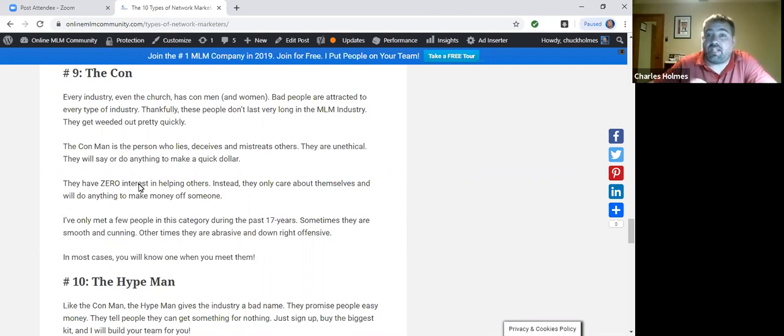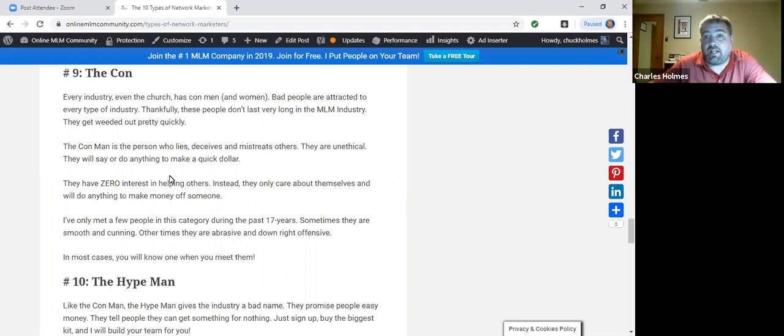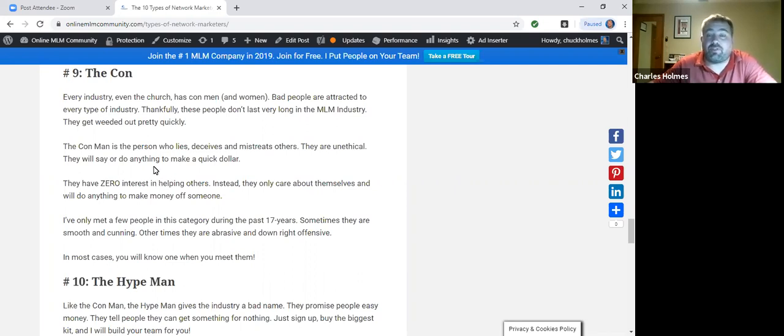These are the folks who will say anything or do anything to make a quick dollar. They don't care about their team, they don't care about anything but themselves. They do not have their people's best interest at heart. They mistreat others. They're unethical. I've met a few people in this category in the 17 years, but not many. They get filtered out pretty quickly. Good news travels fast, but bad news travels faster.